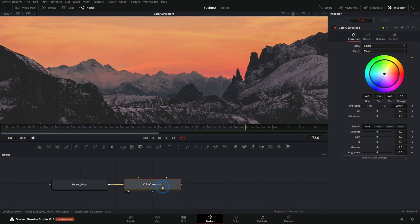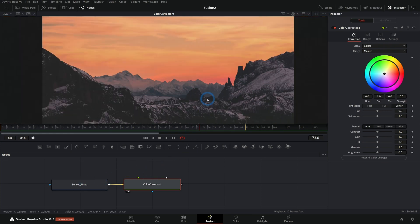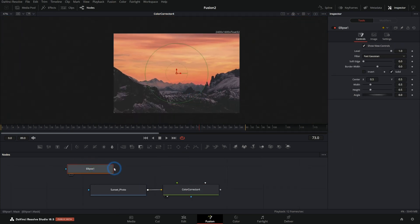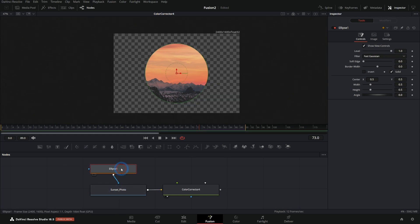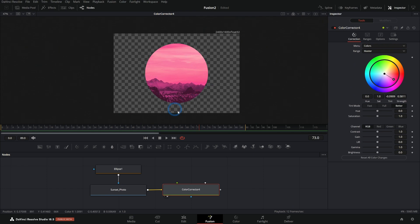First tip for color correction inside of fusion. You pretty much want to color correct before you do anything else for the most part. What do I mean by that? If I'm going to do something like cut out a photo with a mask like this, if I cut it out and then I color correct it, a lot of the time it's probably going to work okay.